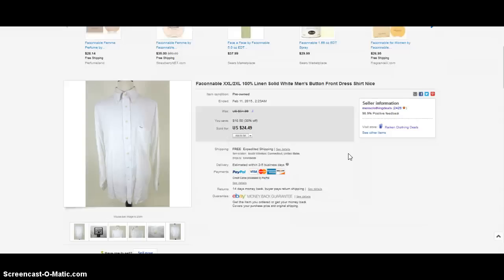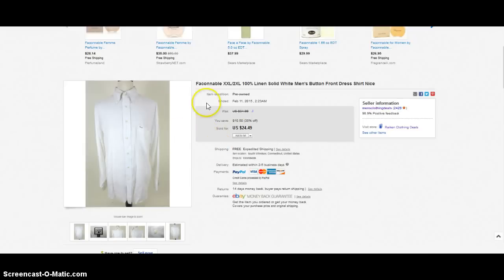And also make sure that you provide the measurements with these bigger sized items because a lot of people are buying the two extra large because it's a two extra large and sometimes it'll be shrunken down—the pit to pit will only be like 22 or 23 inches which is equivalent to like a large. So make sure you measure it, make sure there's no flaws, but the white shirts will do well in good condition. This was a two extra large, hundred percent linen button front shirt, awesome brand. This sold for I think around $20.